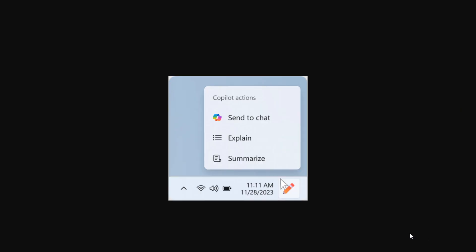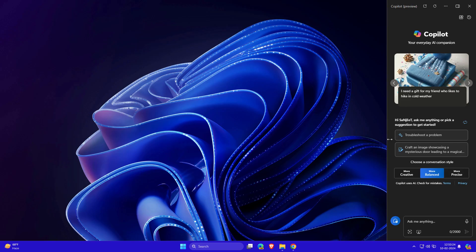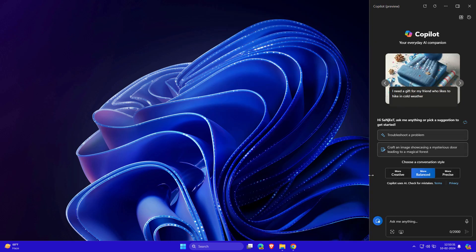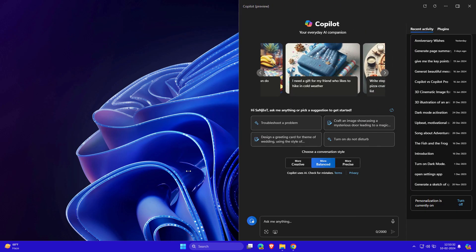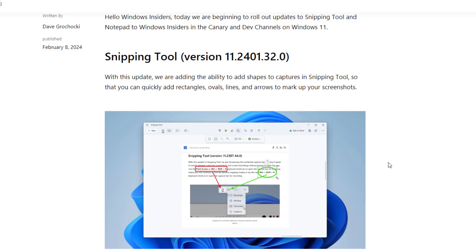New settings for Copilot in Windows include 'Open Copilot when Windows starts.' If you're a fan of Copilot, you can turn it on so Copilot will activate when you open your system. You can also resize the Copilot by dragging to the left side and setting it according to your preference.